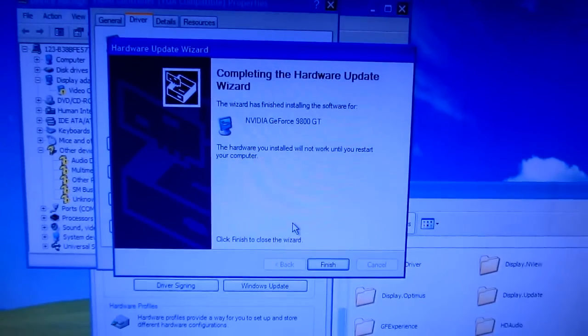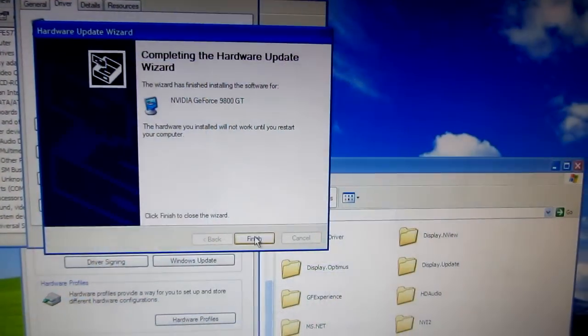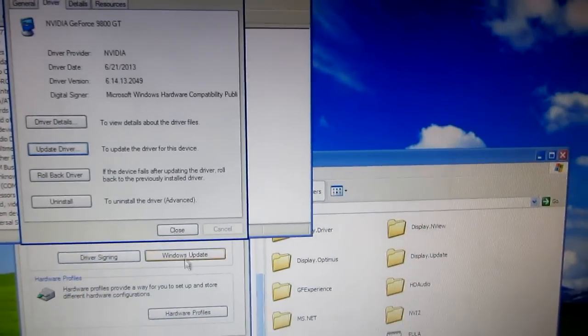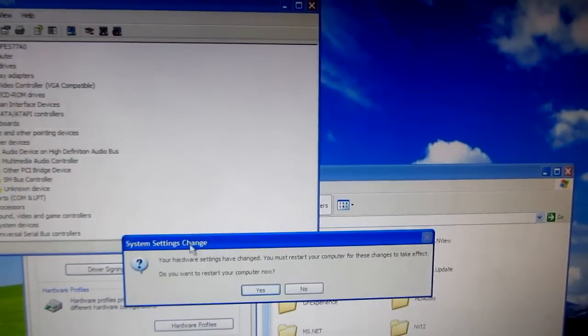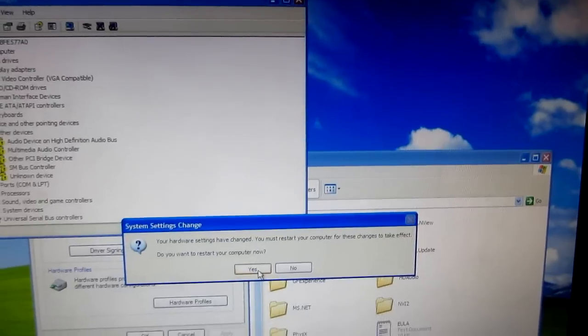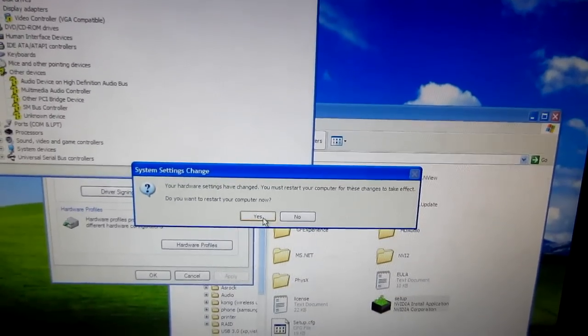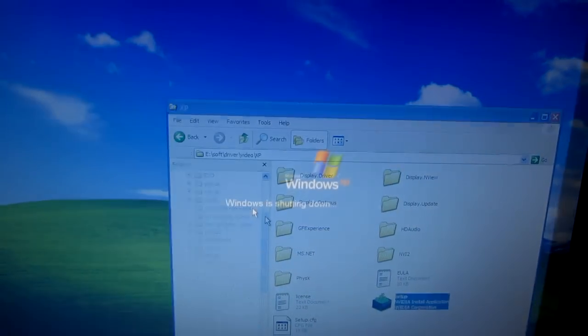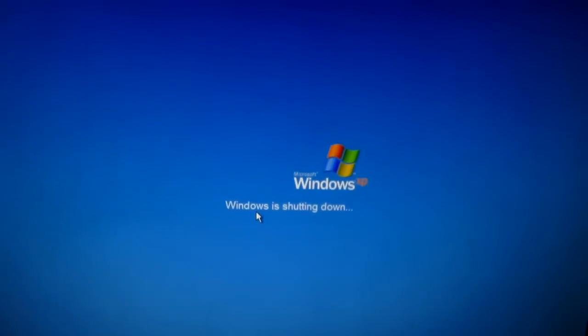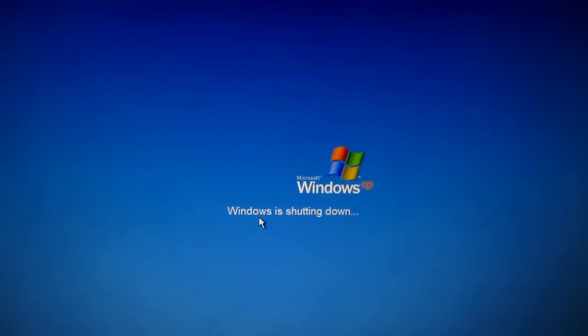We have to restart it. Finish, close. And yes, restart. Okay, and after that let's see how the Windows will move.